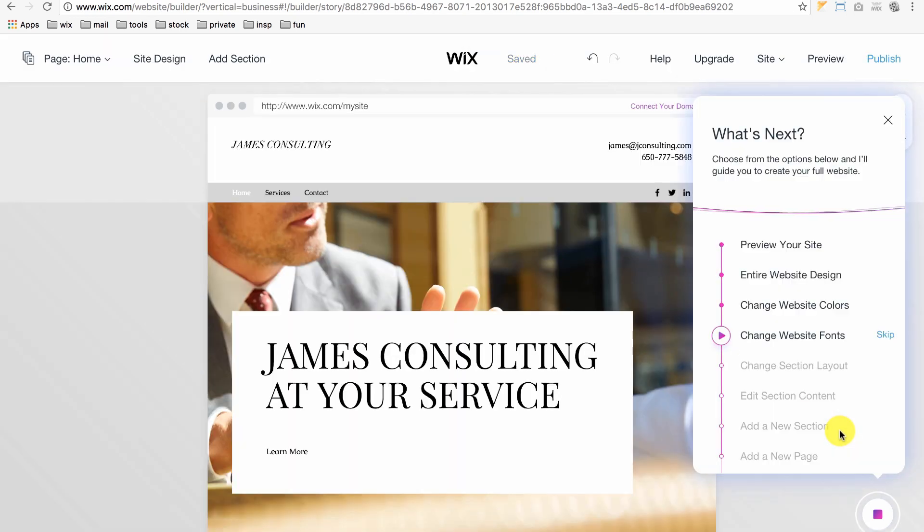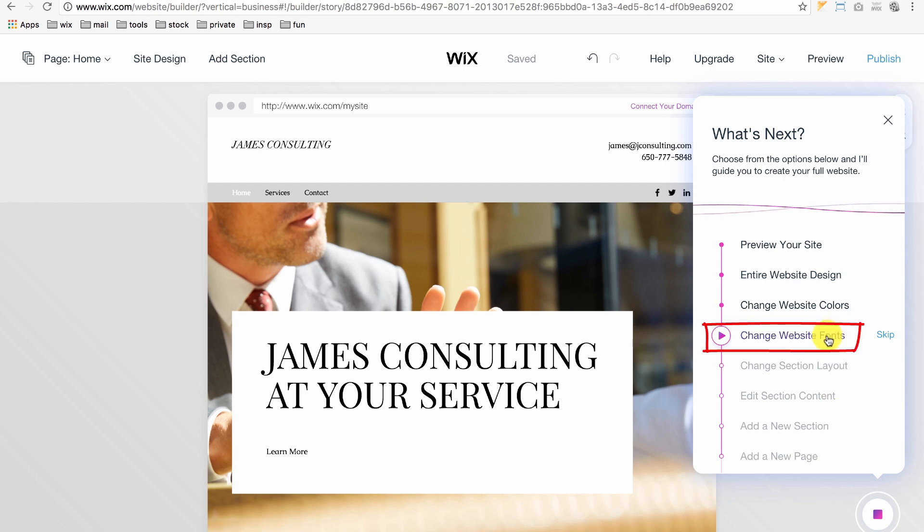The next option allows you to change your website's fonts. In this case, since I like the fonts we already have, I'll just skip this option.